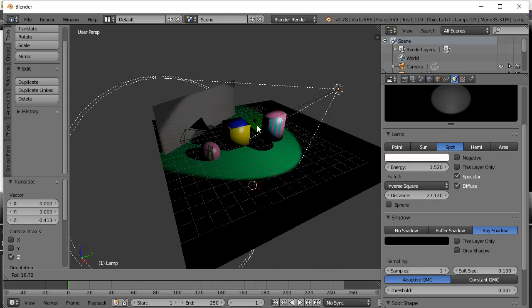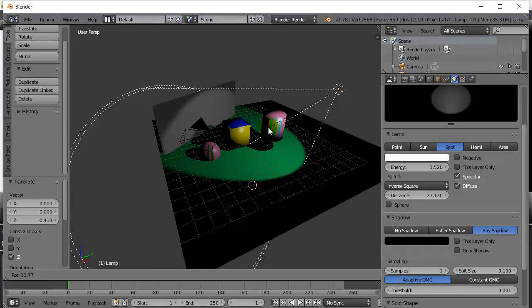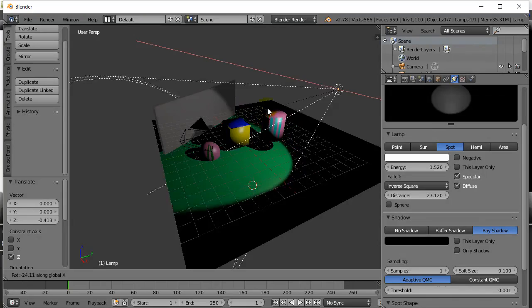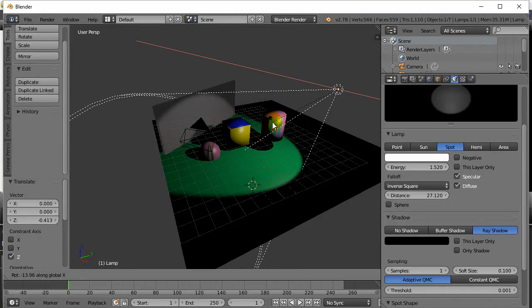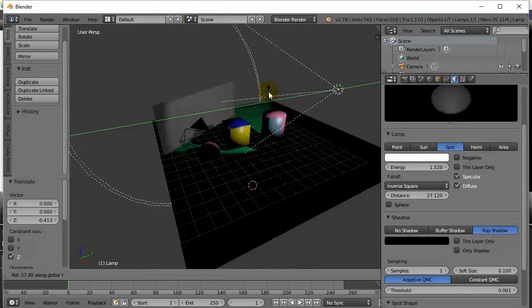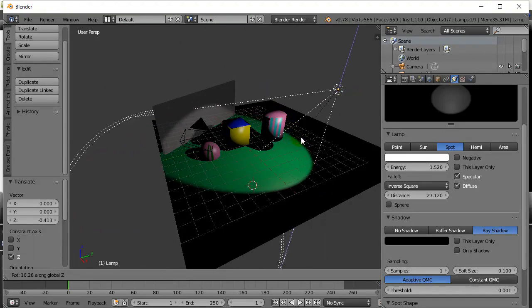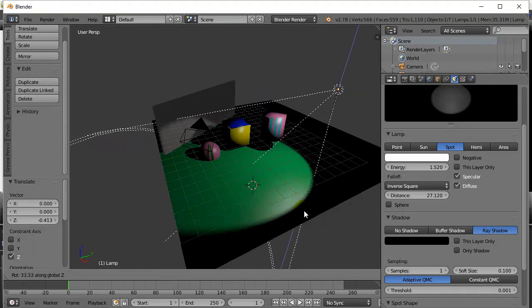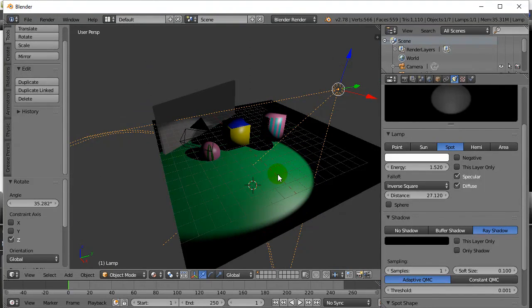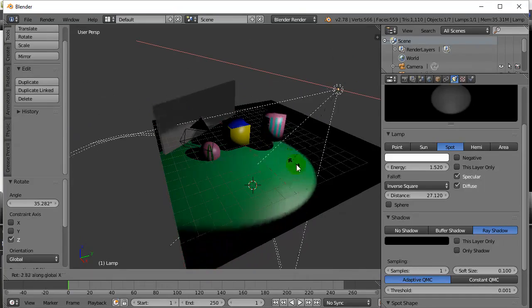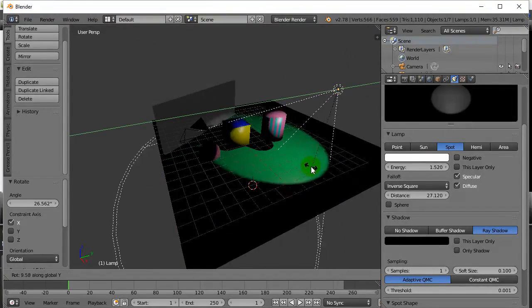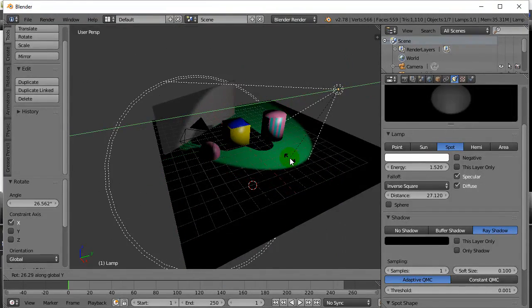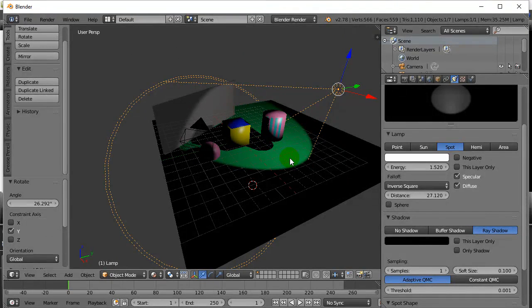And remember when you're rotating, you can also hit X, Y, Z. X, you're just rotating in the X direction. Y, you're just rotating the Y, and Z, you're rotating the Z. So you can do a whole combination of RX, RY, RZ to get this thing looking exactly where you need it to look.